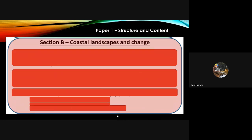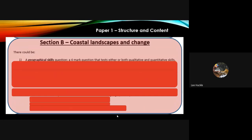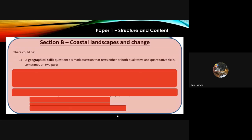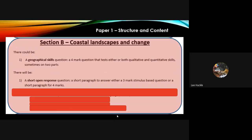Section B, as we now know, is coastal landscapes and change. Do not even look at or read the glaciated landscapes and change section — go straight into the coasts. Again, there could be a geographical skills question, exactly the same format as in tectonic hazards: it could test qualitative or quantitative skills, or both, and sometimes on two different parts.